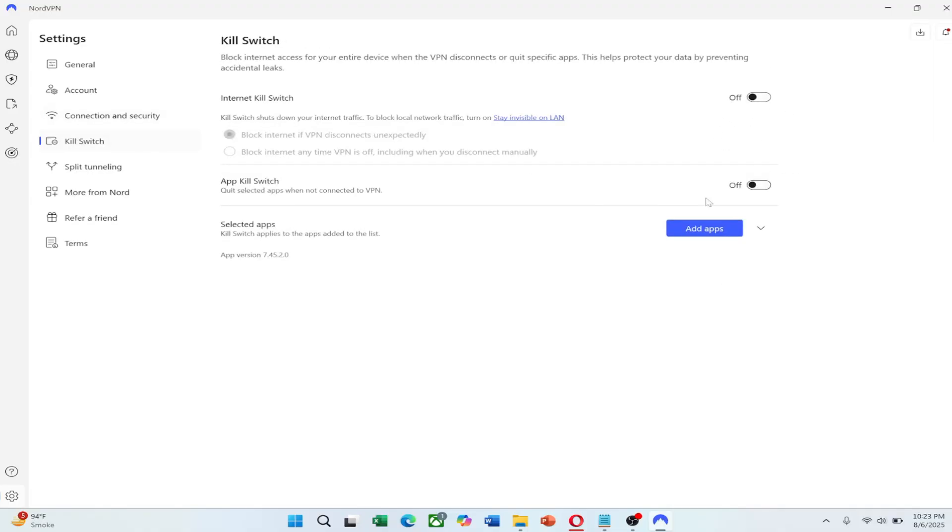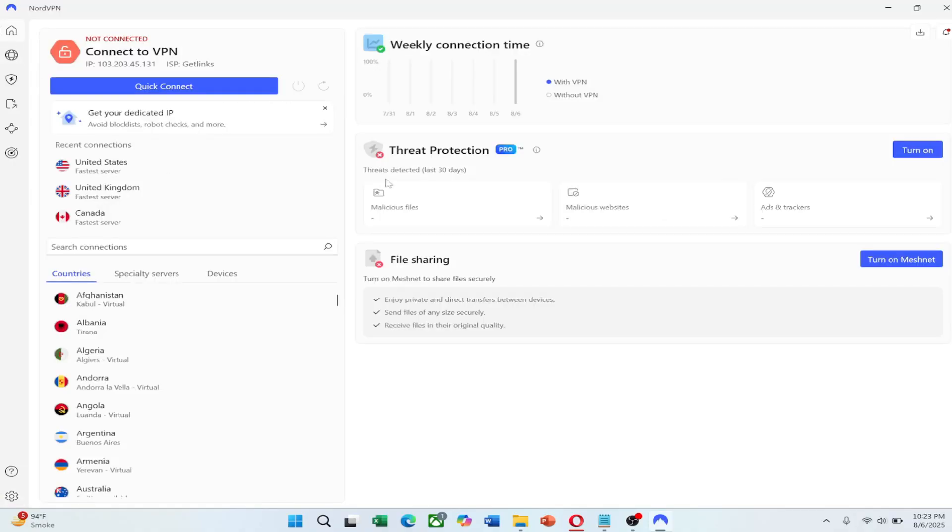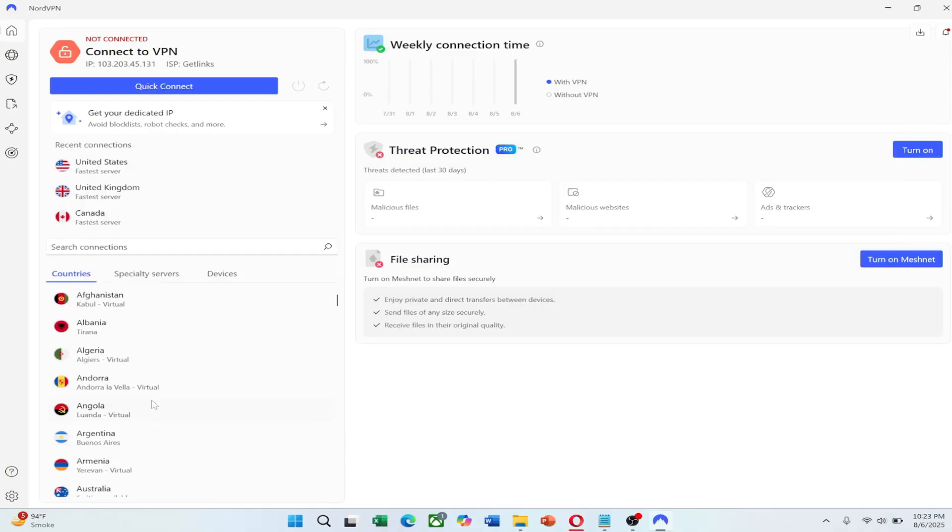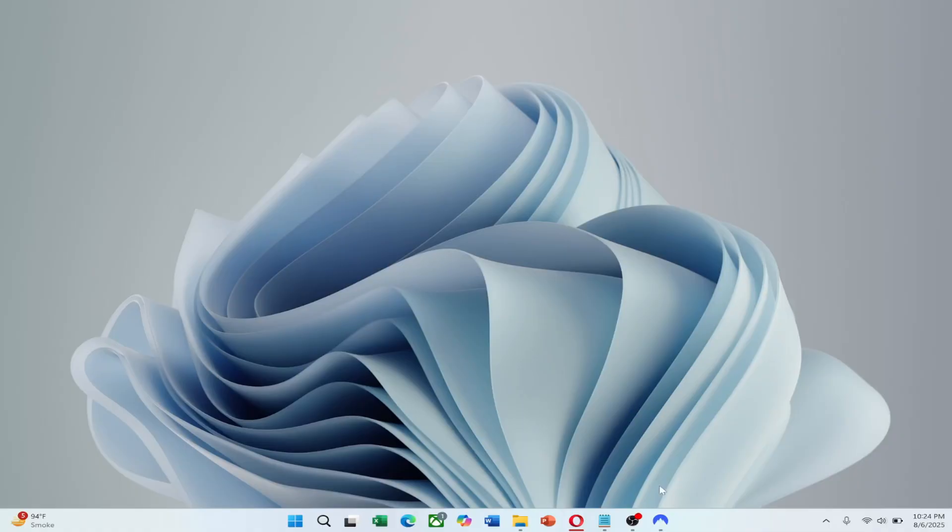This protects your data if the VPN connection ever drops. Next, connect to a server outside China. Locations like Japan, South Korea, the US, or Hong Kong usually work well.